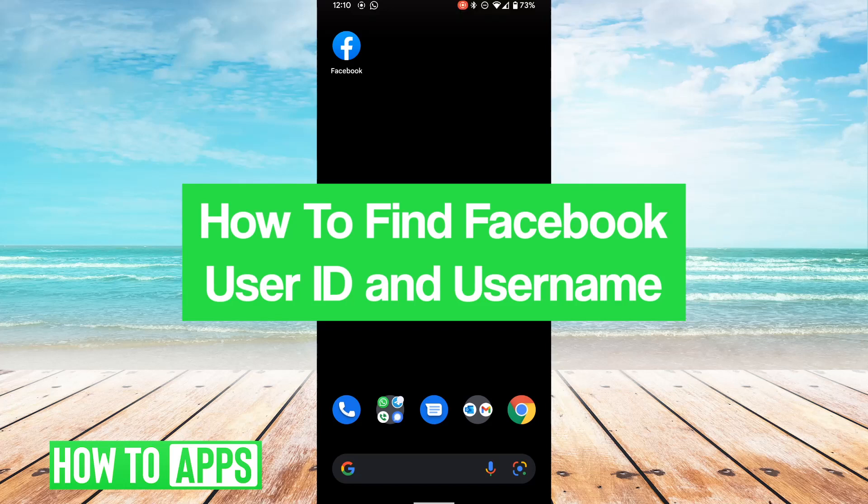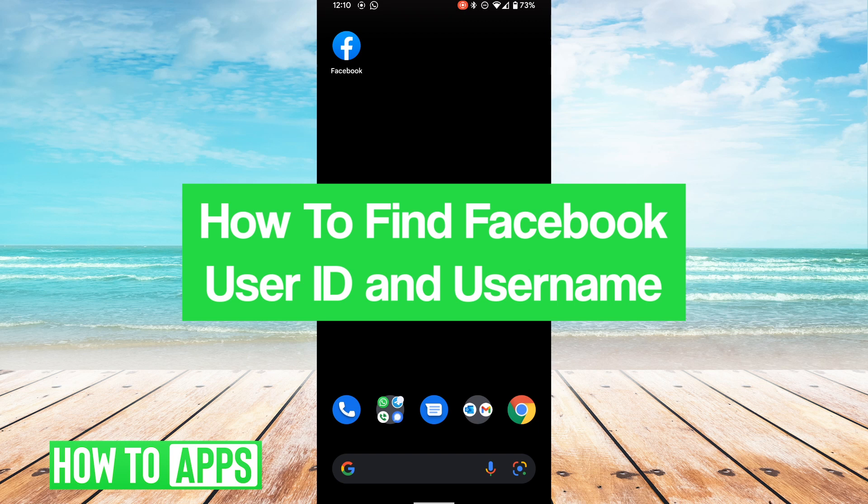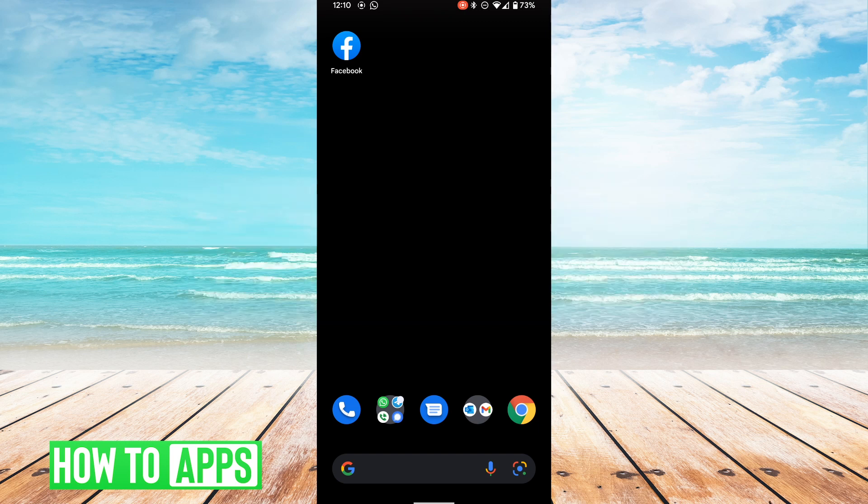Hey guys, it's Lucas. In this video, I'm going to walk you through how to find your Facebook user ID and username. It's a pretty simple process, so we'll jump right into it.